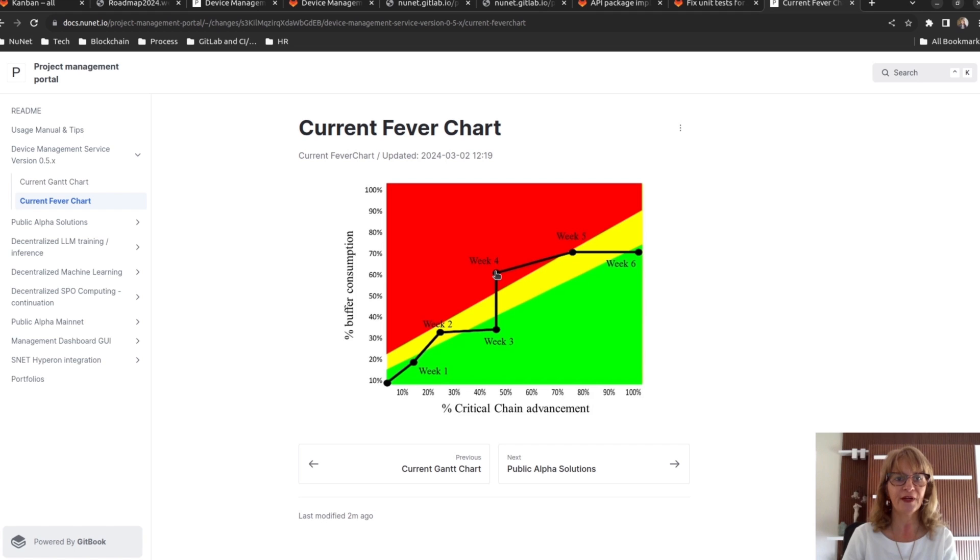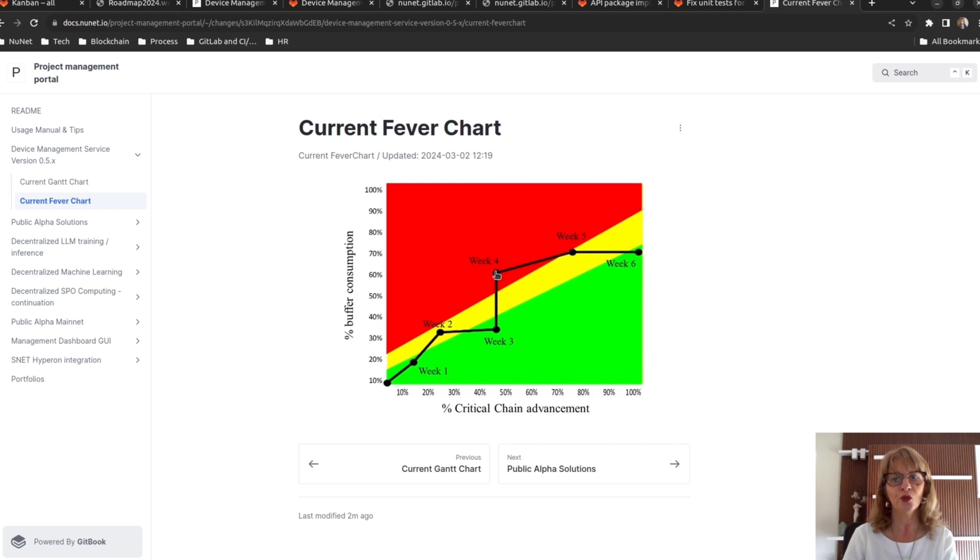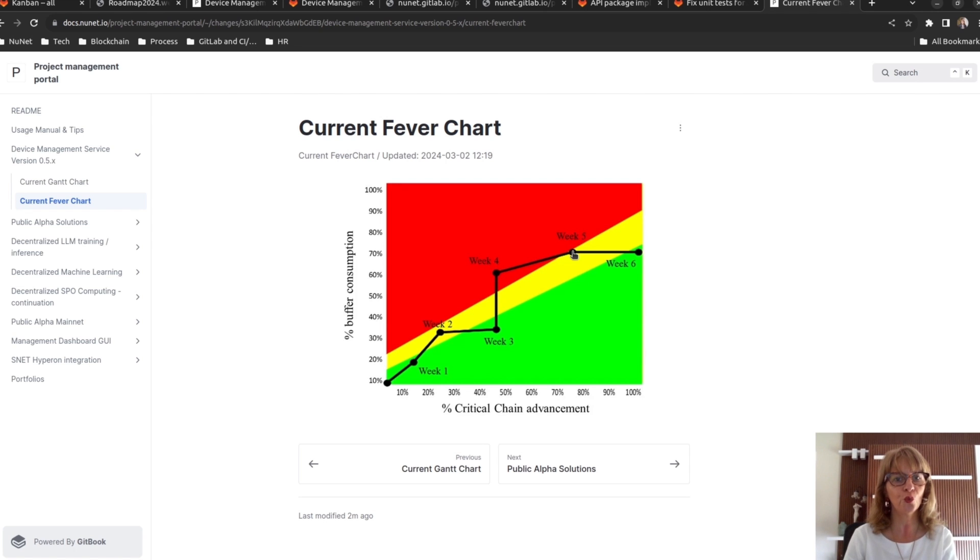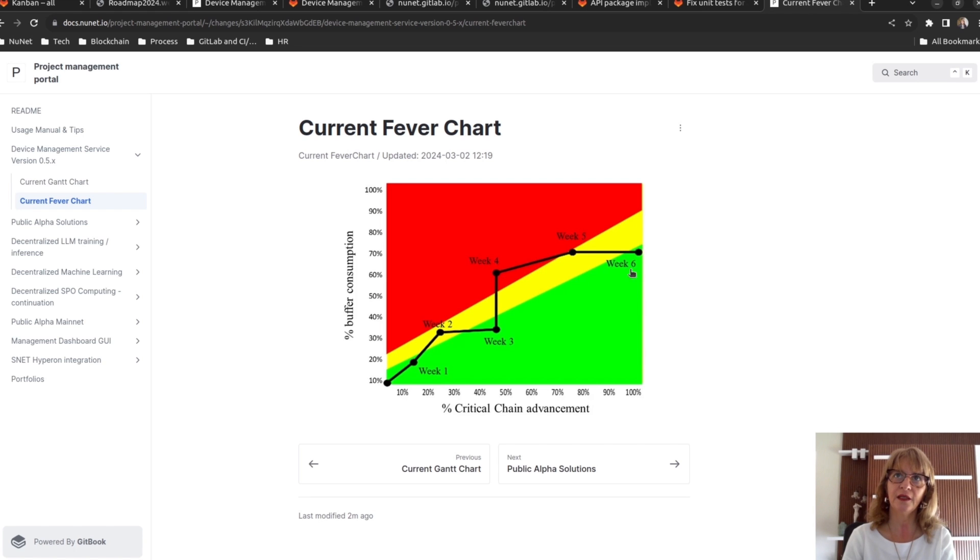There is no progress on the critical chain and the project buffer has been heavily consumed. This situation needs a fast intervention to avoid compromising the project completion date. The next curve shows that the situation has been brought back under control and the project ultimately finished with a slight advance in week 6.